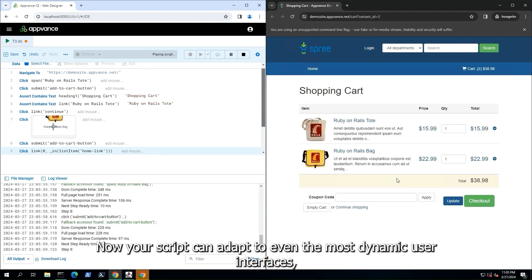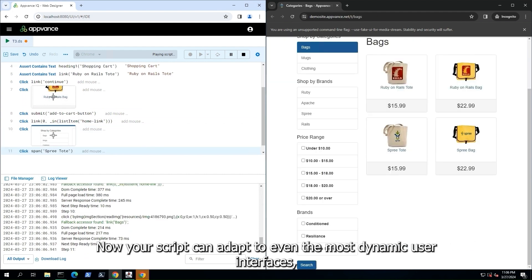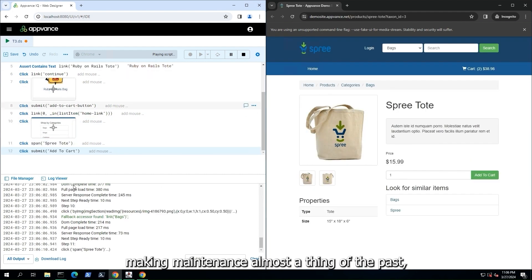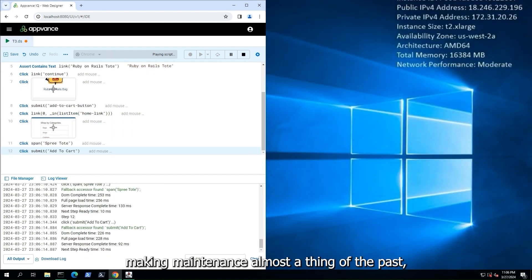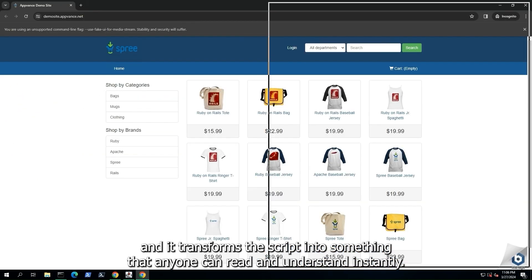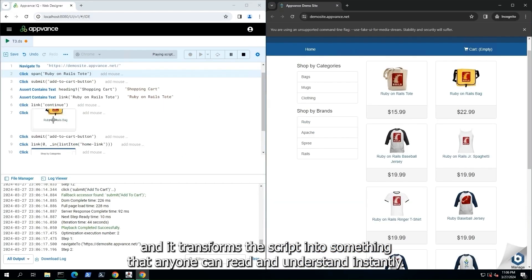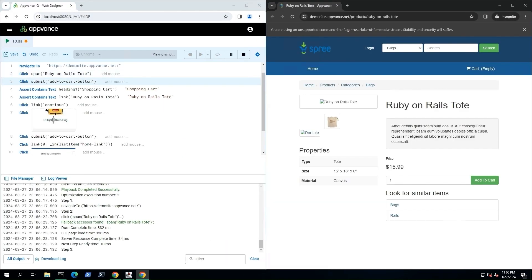Now, your script can adapt to even the most dynamic user interfaces, making maintenance almost a thing of the past. And it transforms the script into something that anyone can read and understand instantly.